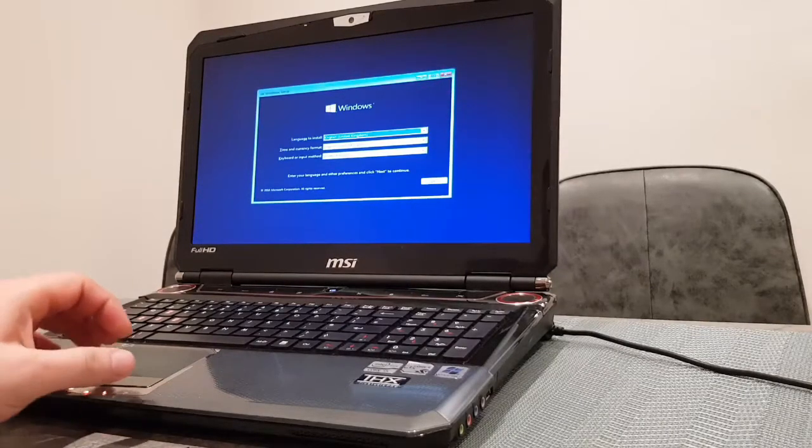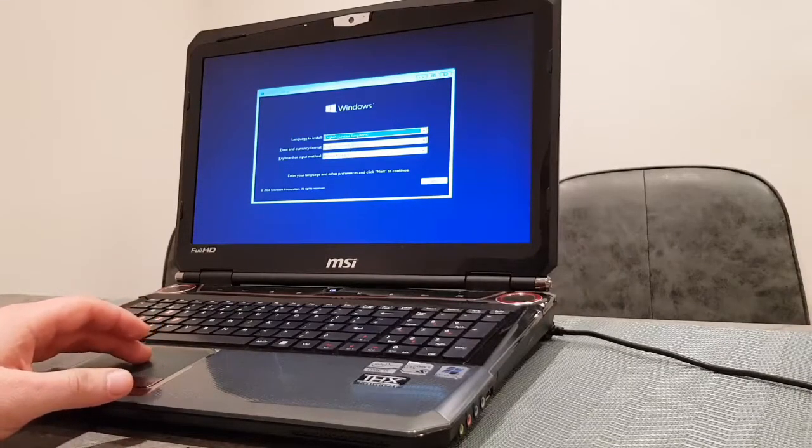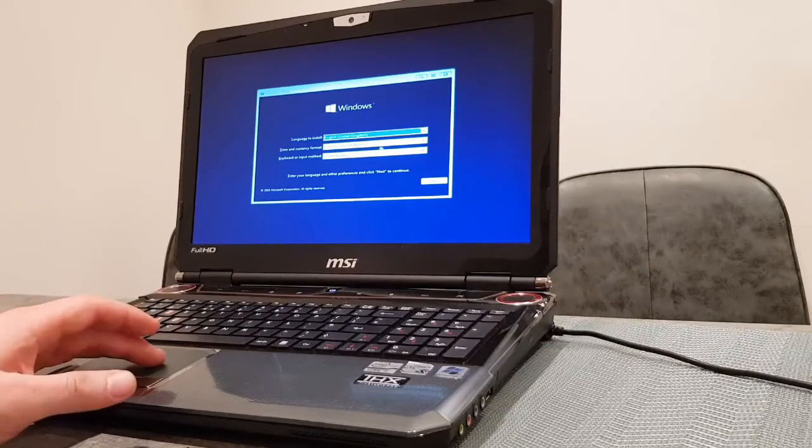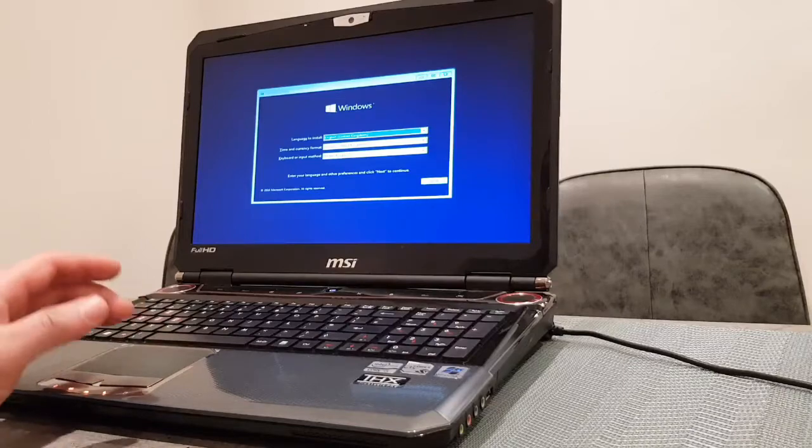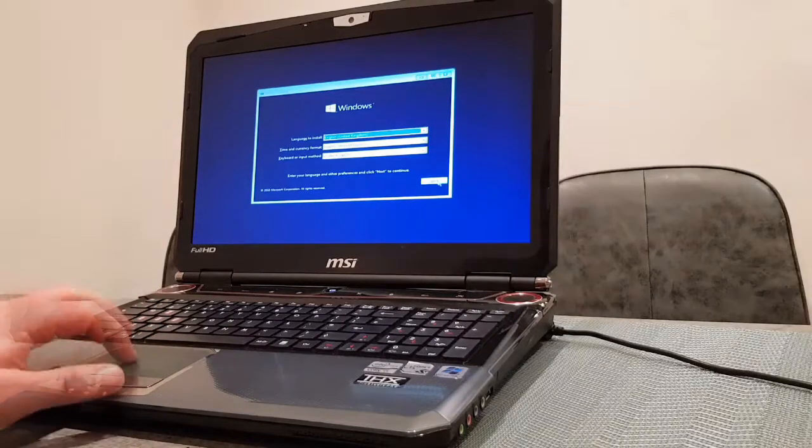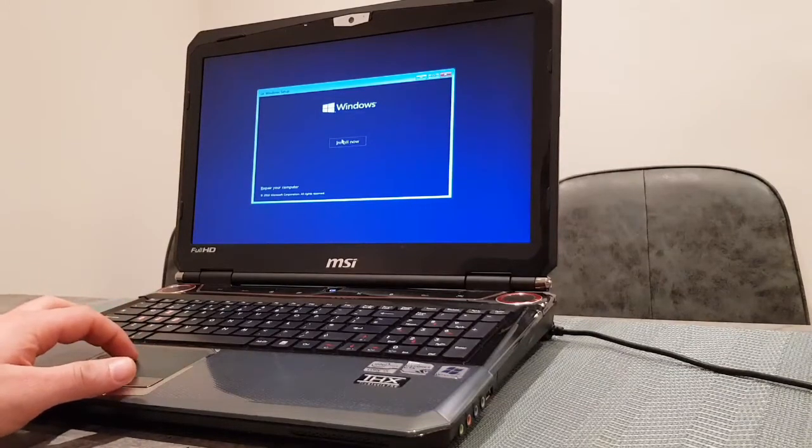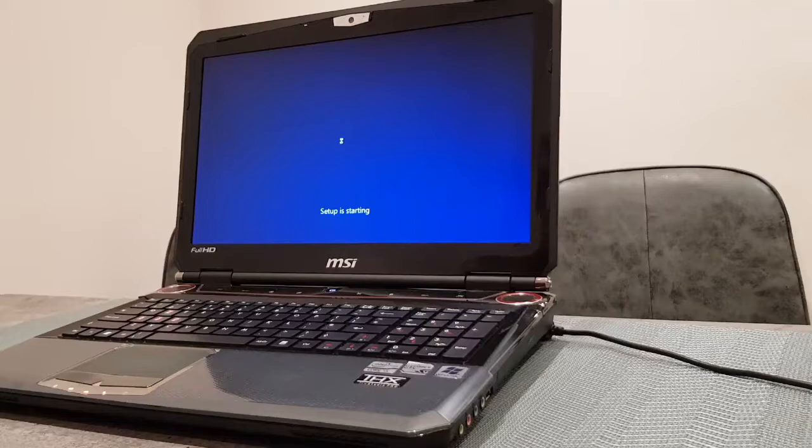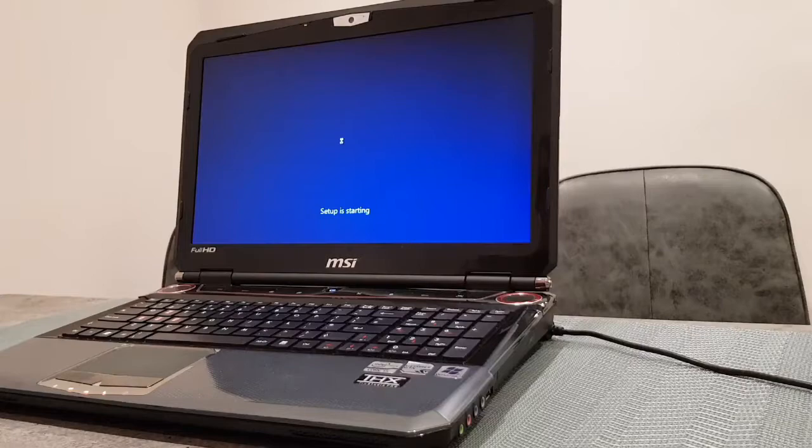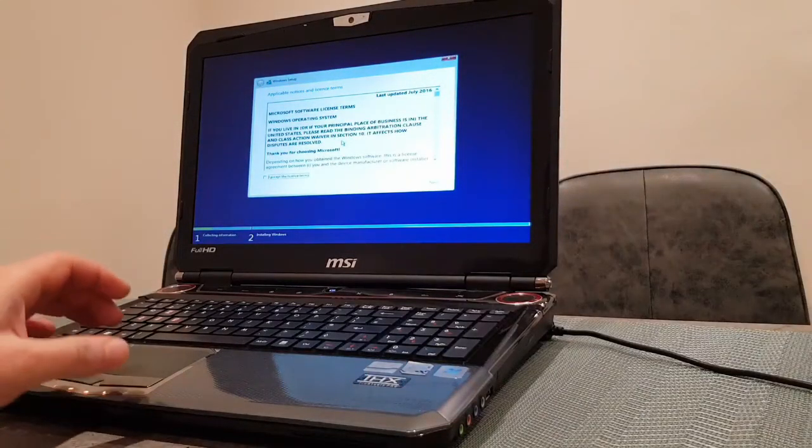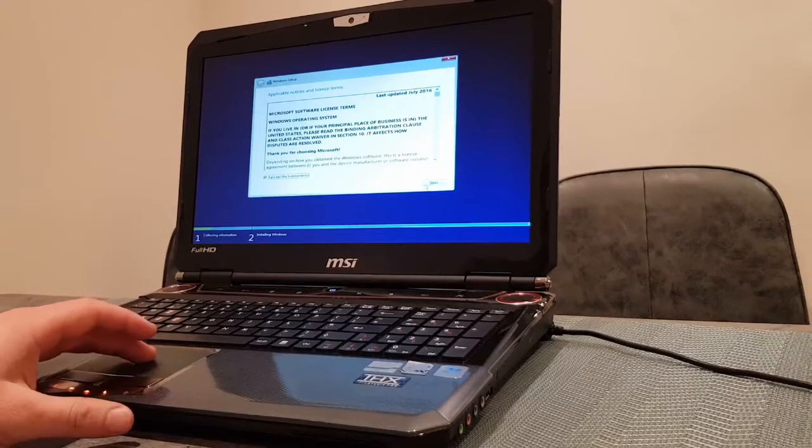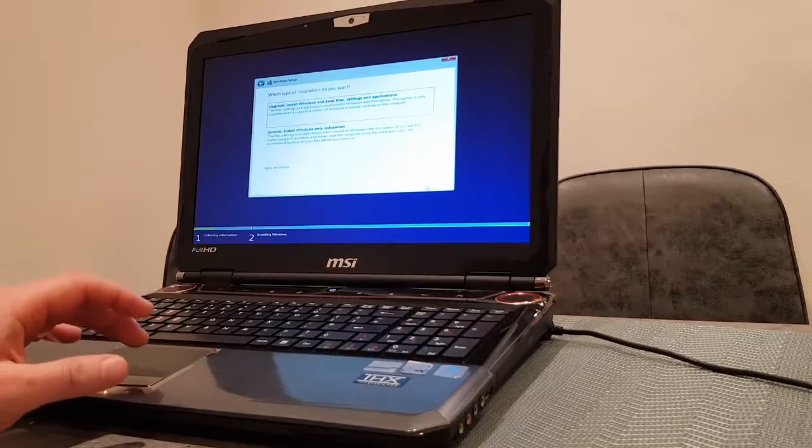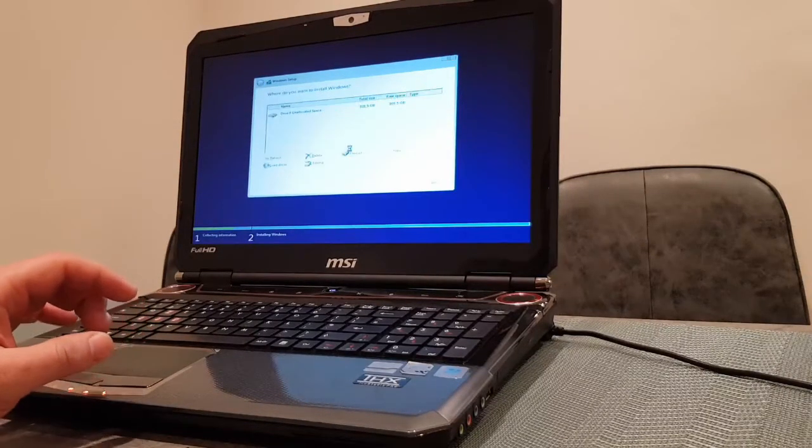Now we can see the initial Windows setup screen that will let us choose the language we want to install Windows in. In my case that's United Kingdom because that's where I live. Let's click on next, and now let's click on Install Now. That's taking us to the screen where we're accepting the license. Let's accept it and click on next.